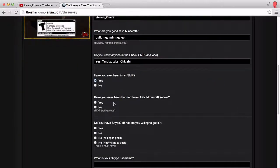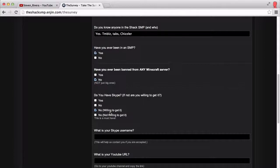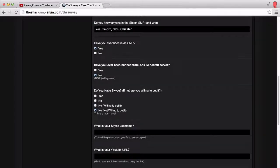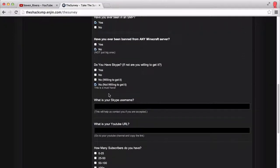Have you ever been in an SMP? Of course I'm in an SMP right now, but have you ever been banned? Nope, I've never been banned from any. For Skype, of course you have to click yes. But if you say no and you're not willing to get it, then pretty much we can't do anything about it. If you say you're not willing to get Skype at all, then there's no way we can actually communicate with you, and this whole application is just a bust — we won't even consider it, because we need a way to contact you vocally, of course.